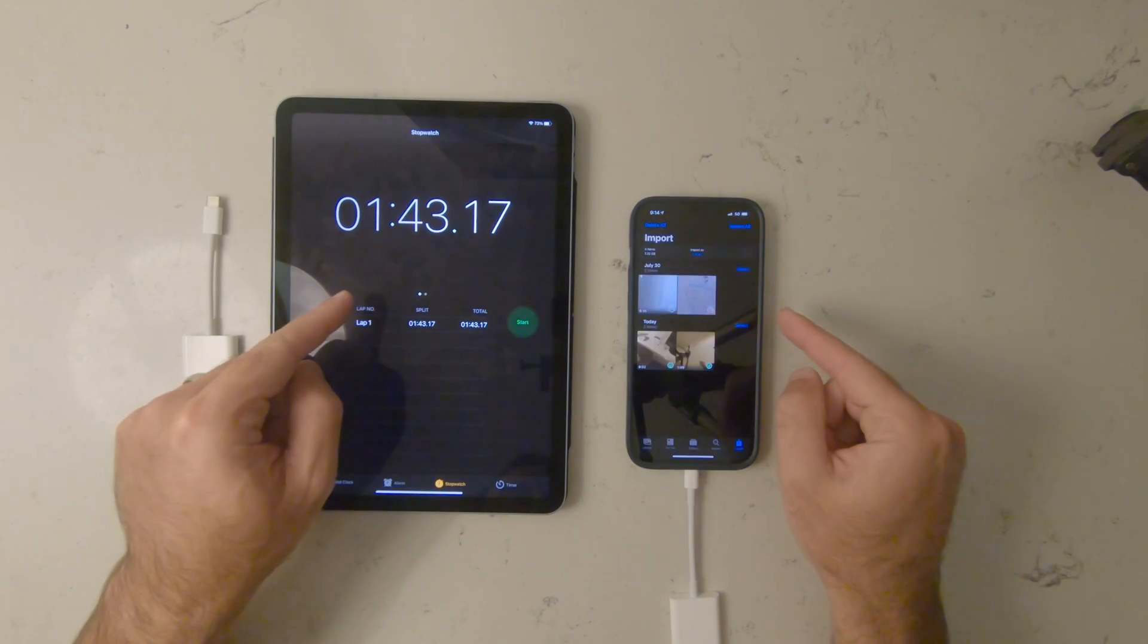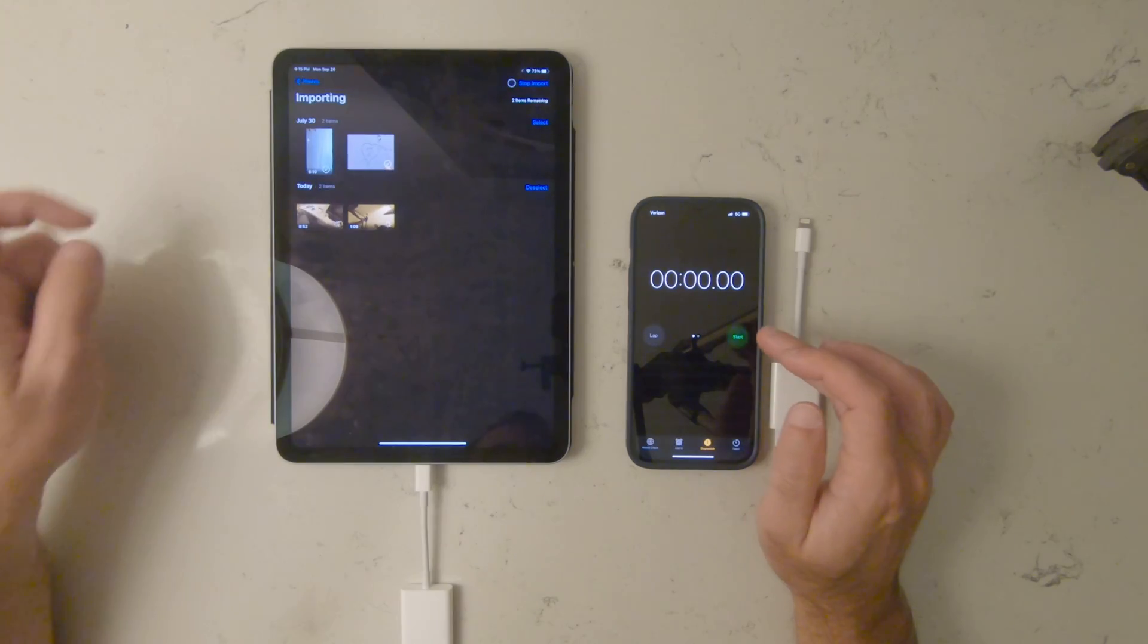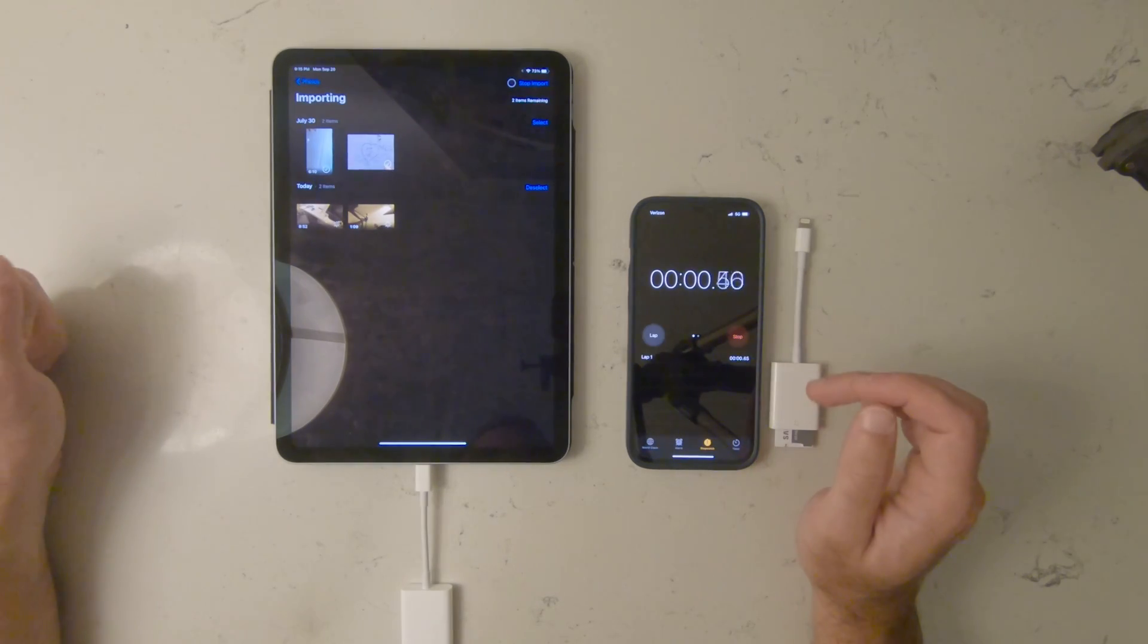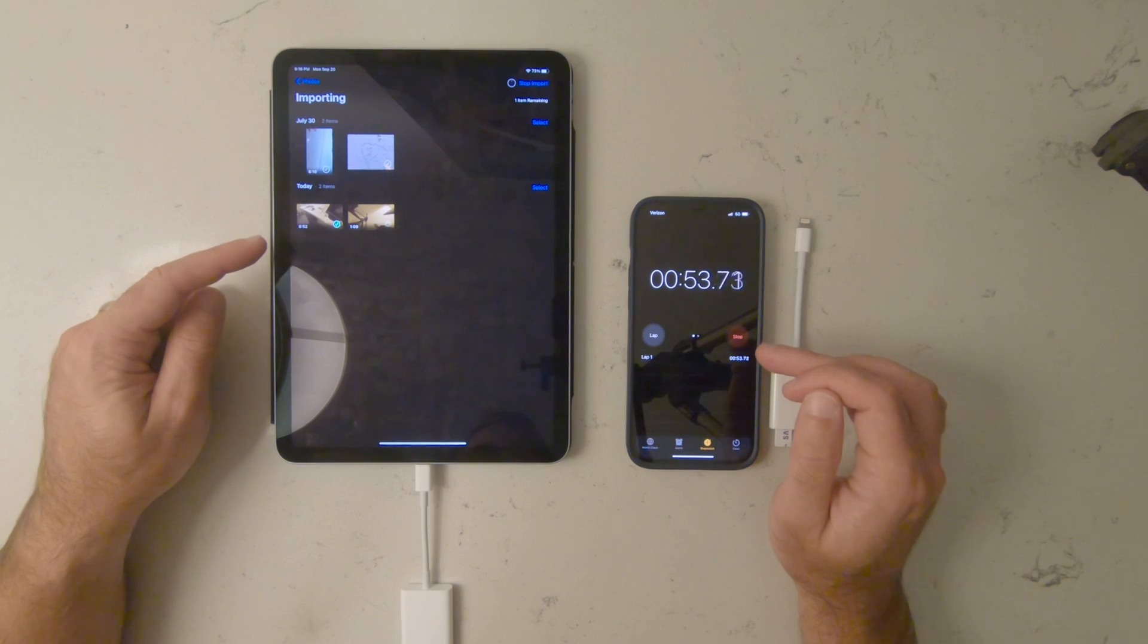All right, so now it's time to do it the other way. Import selected. Starting. There's one video down in 53 seconds.